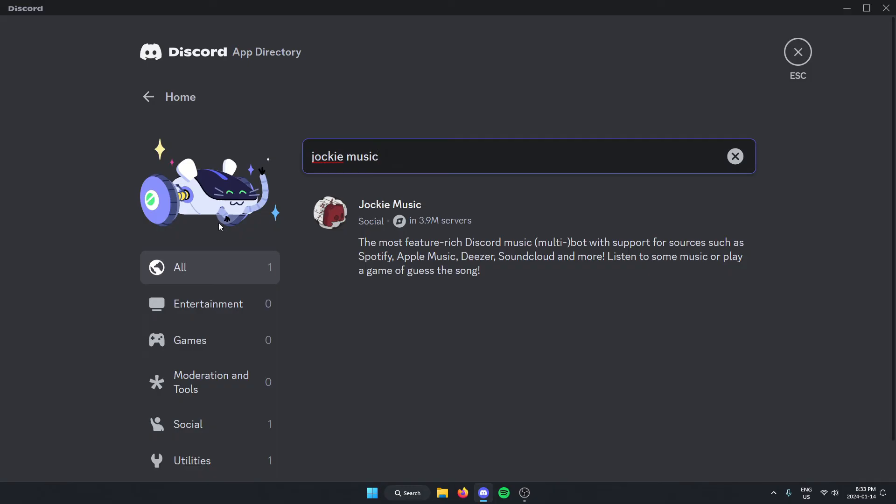The one that comes up should be the Jockey Music Bot. We know it's the right one because it's in 3.9 million servers. So just left-click on this.